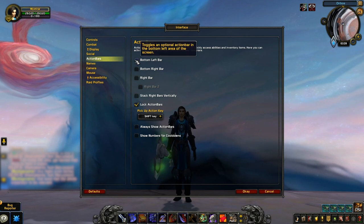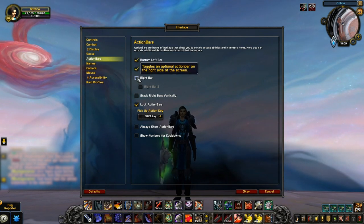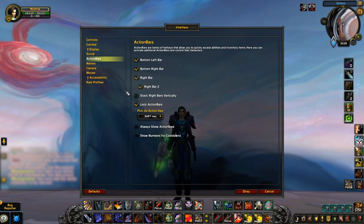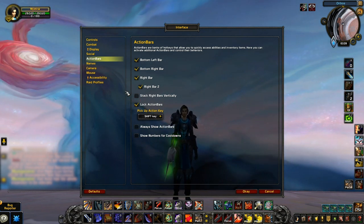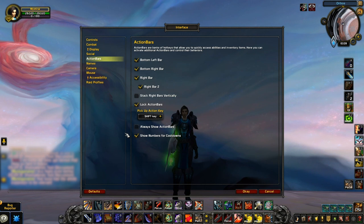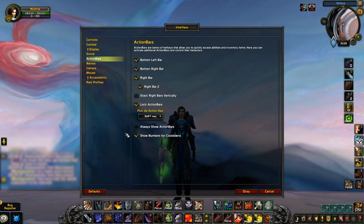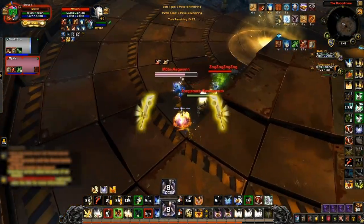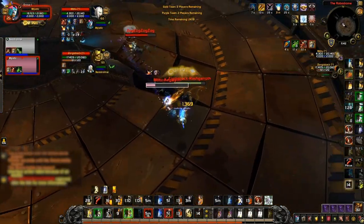Next in the action bar settings, we suggest enabling both the bottom left and right bar, and then only enabling the right bar and right bar two if needed. We'll be discussing this in future detail in our keybinding guide. For now, just make sure you've got Show Numbers for Cooldowns enabled. Doing so helps you see exactly how long you have left on the cooldown of your abilities. Much like the Loss of Control Alerts from earlier, there used to be an add-on for this, but being part of the default UI now means enabling this setting is enough.